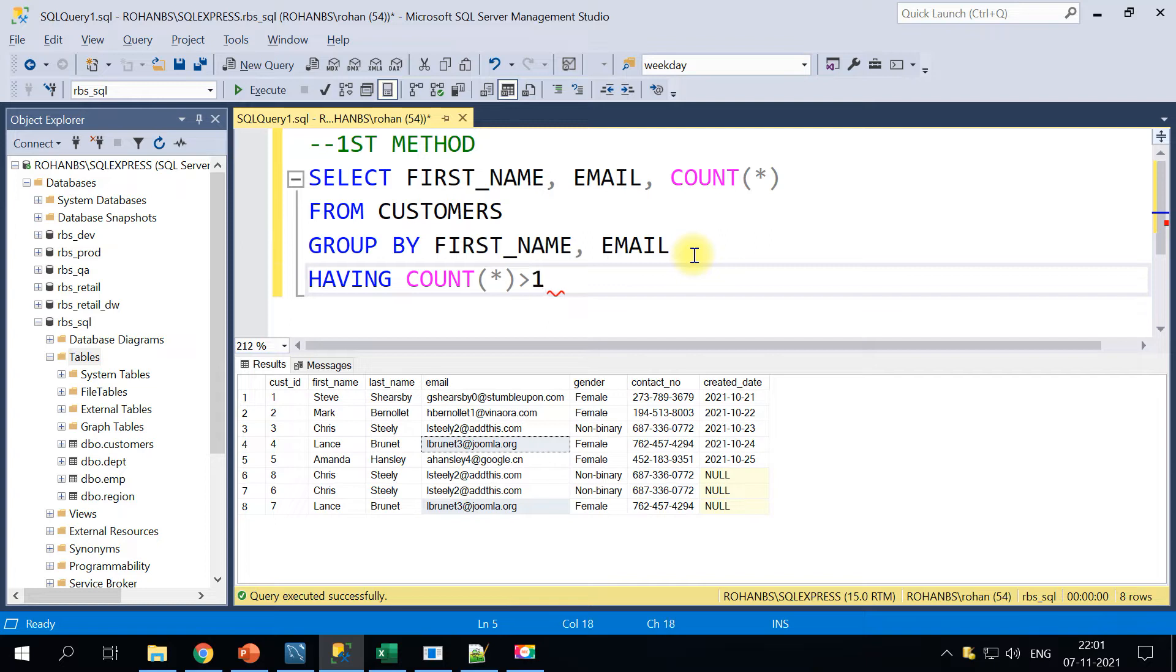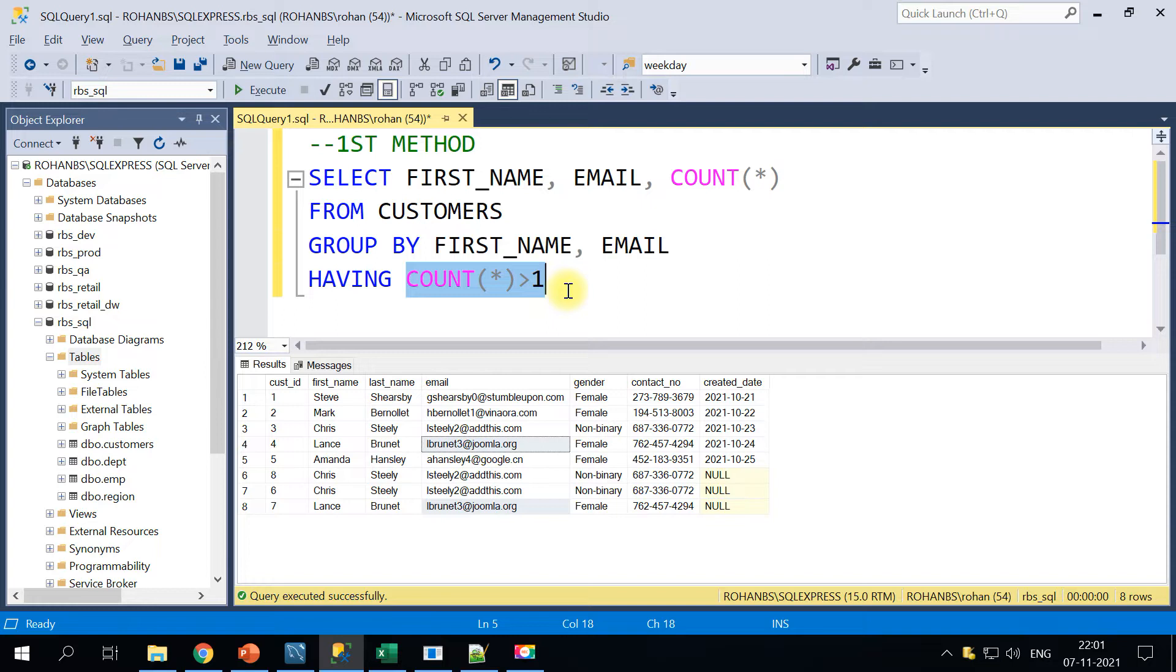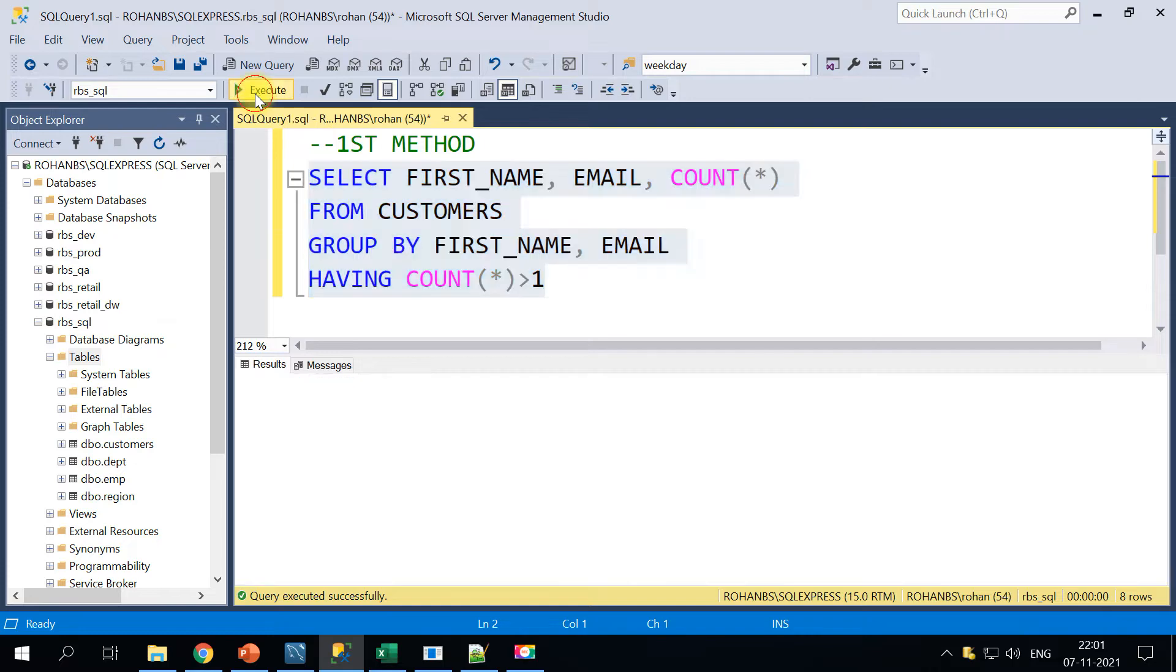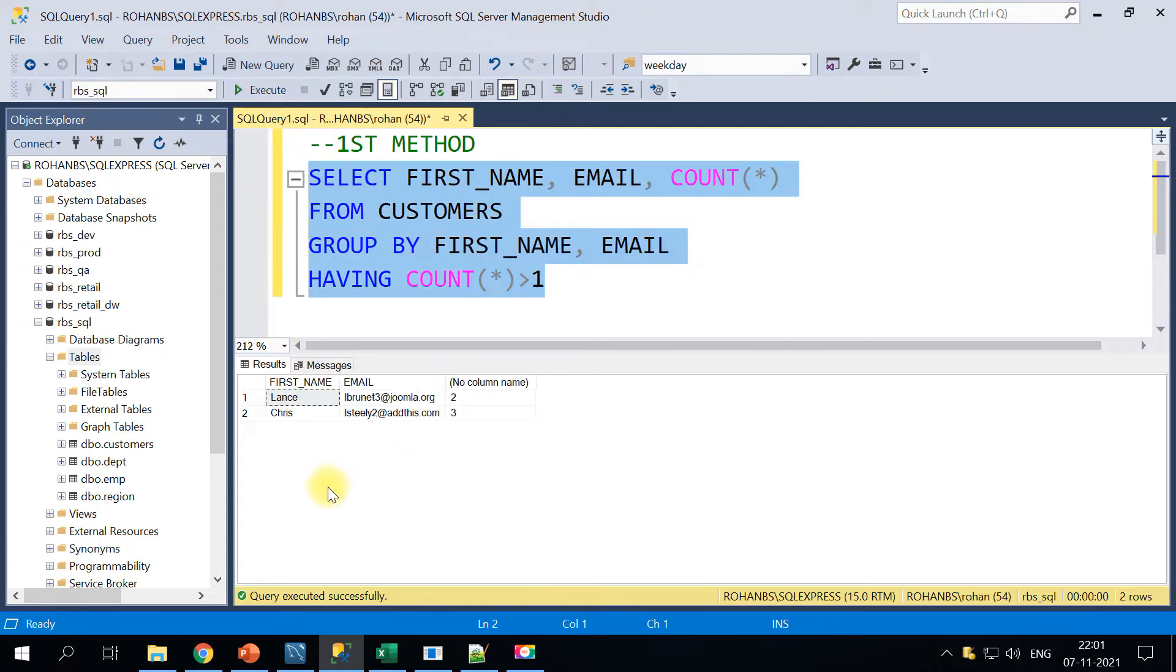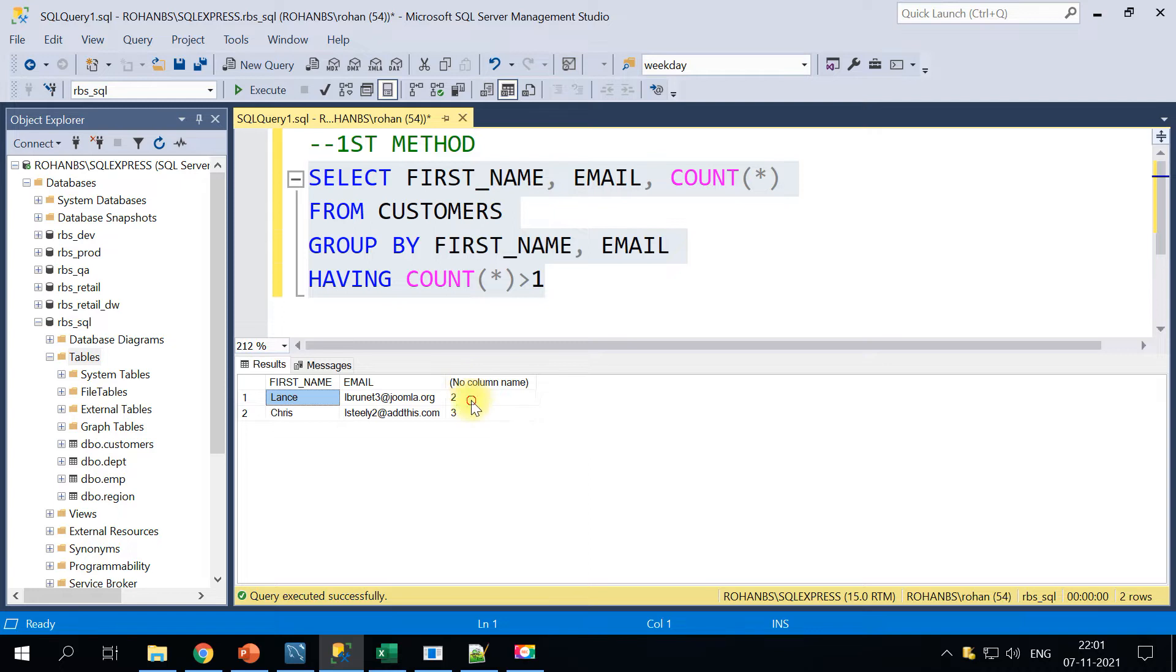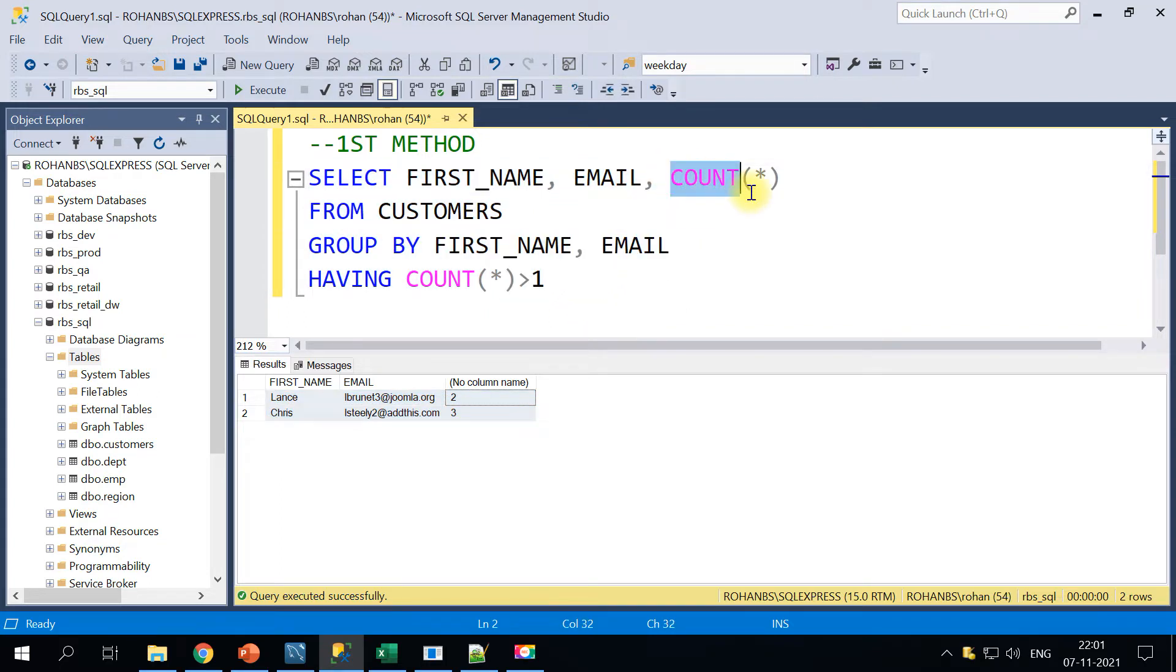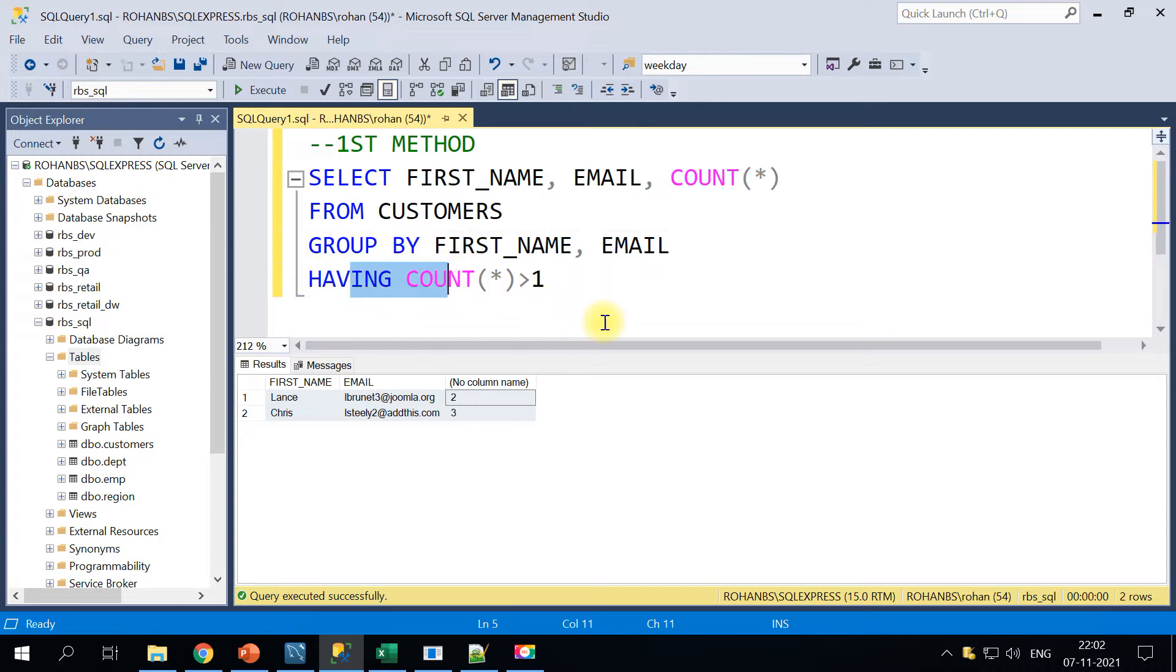Duplicate means there are multiple occurrences of same record, so for that I am giving a COUNT(*) greater than one. Wherever there is more than one instance of a record, give me all those information. So this is the very first method. These two are the duplicate data and we have identified those duplicated records.